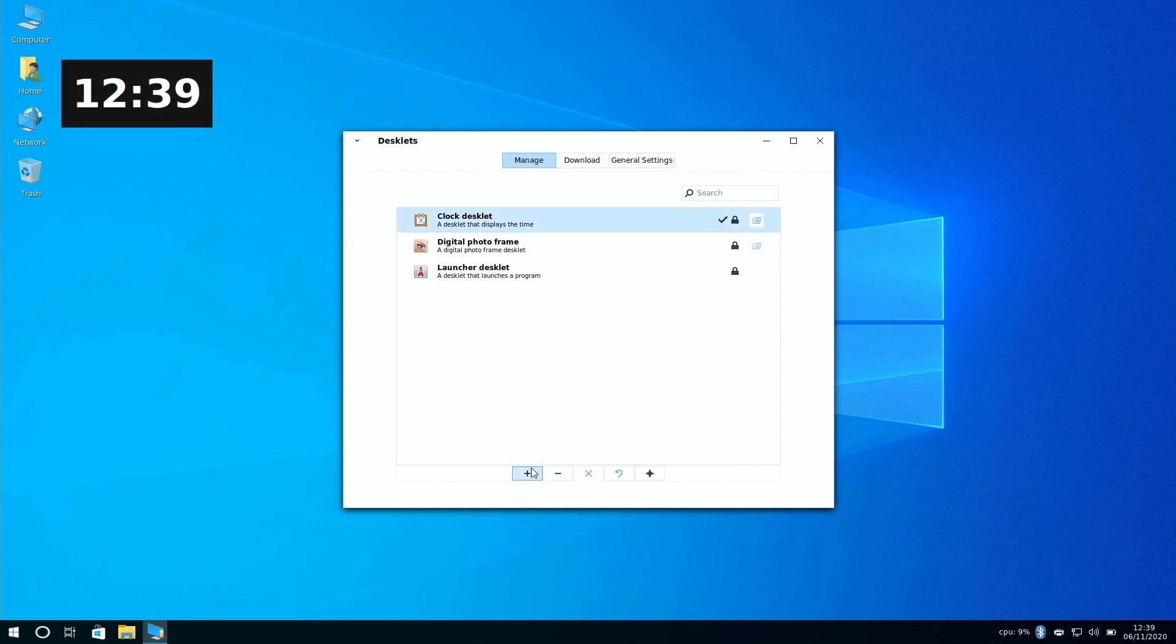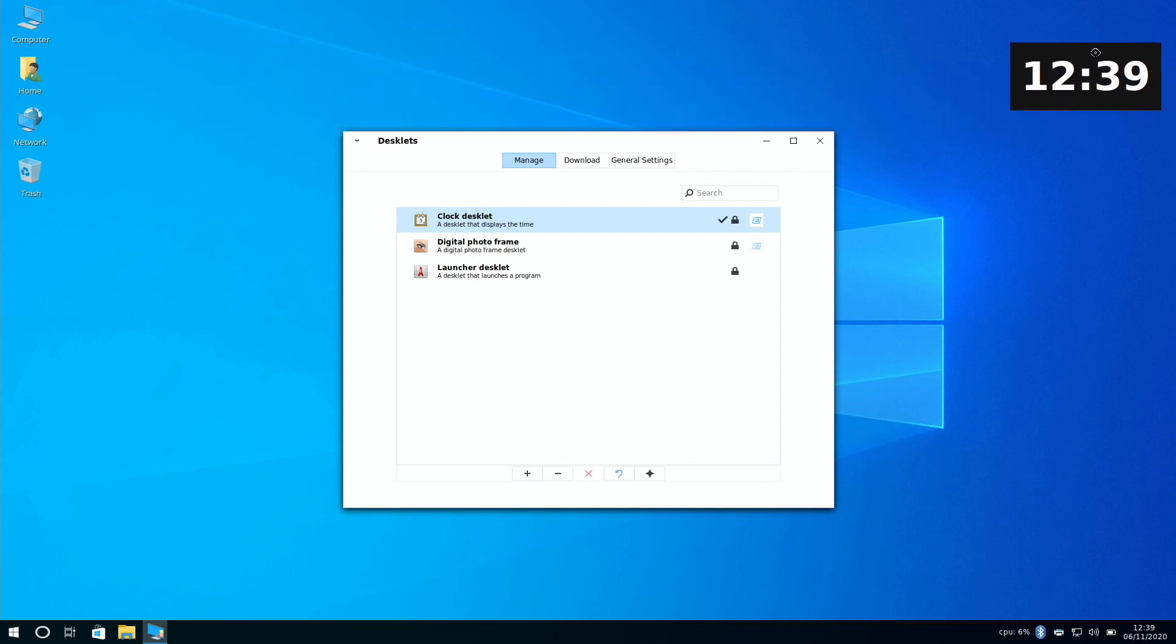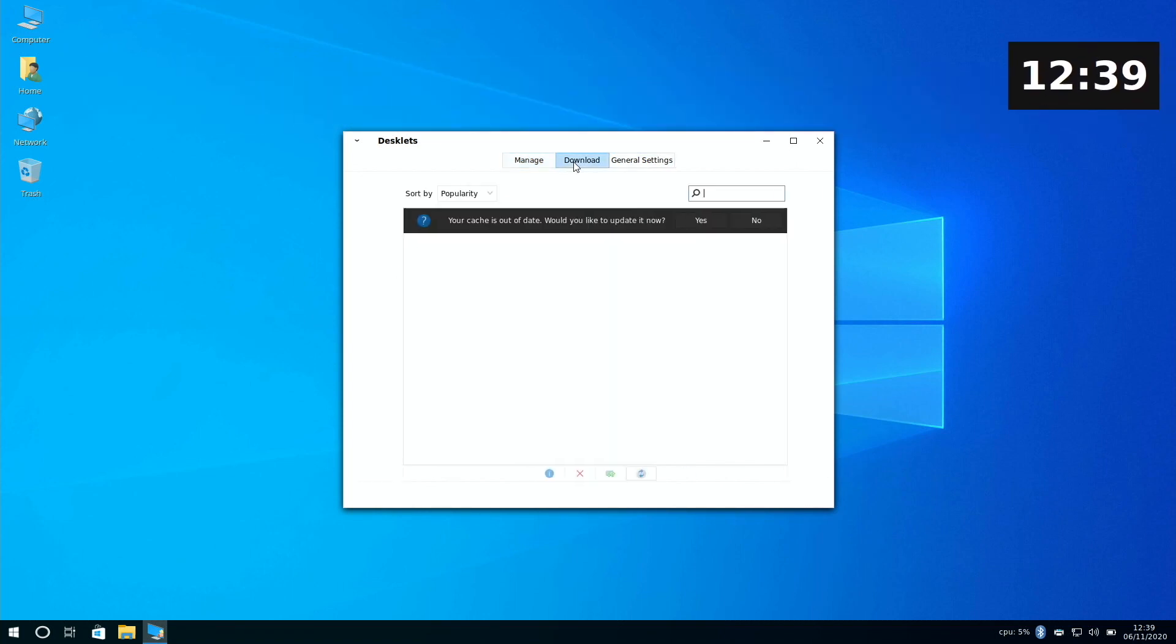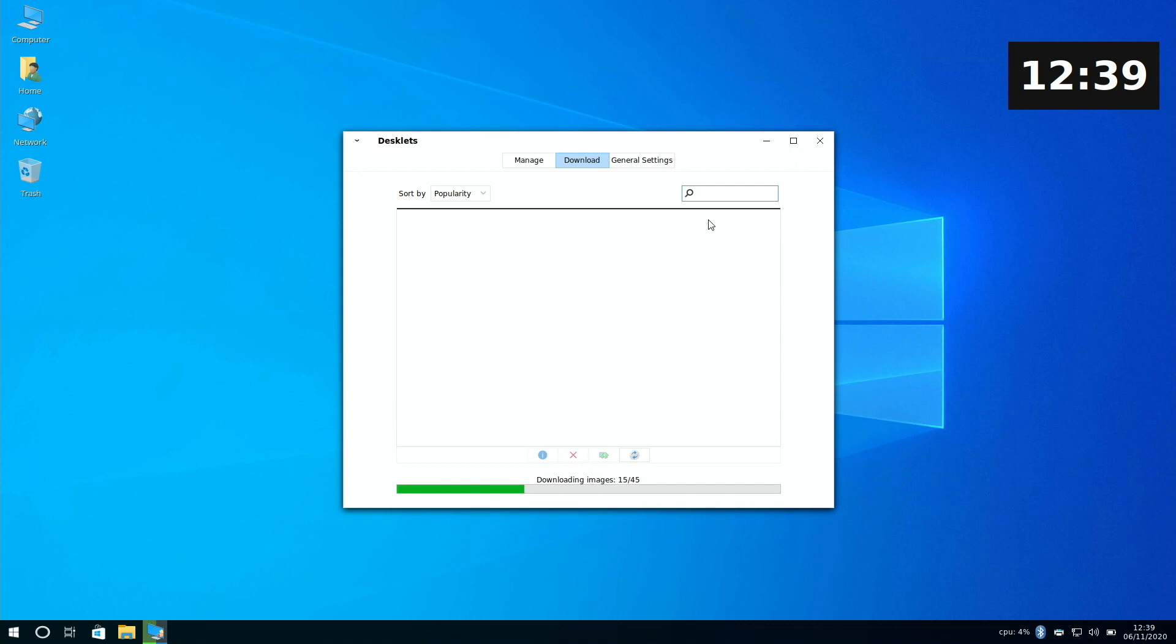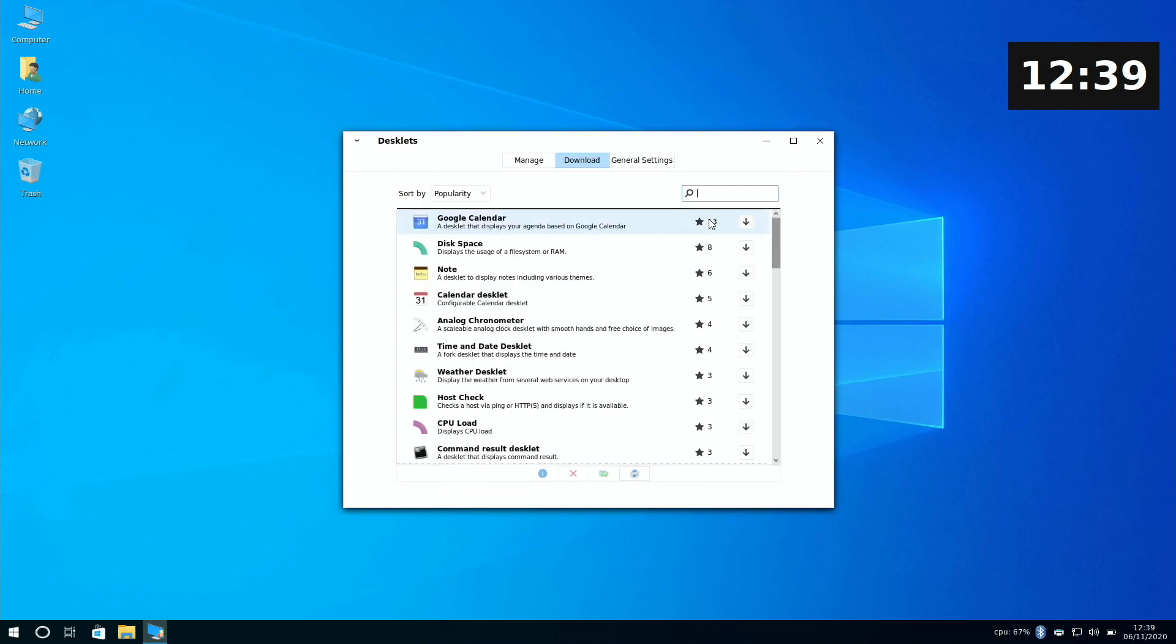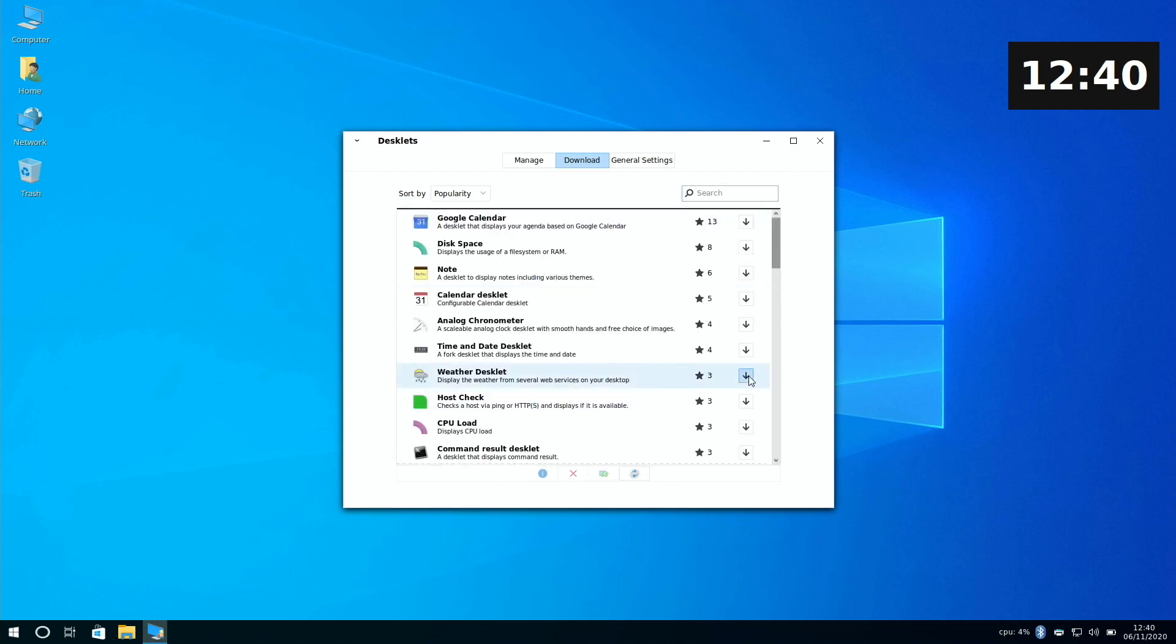By just clicking on the plus sign you can add the widget to your desktop, and then just freely move it to where you want it. So taking a look at downloads, just press yes to update the cache, and we can now download any widget we like.